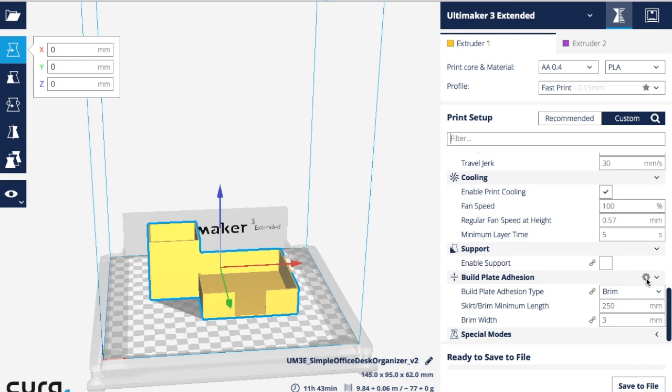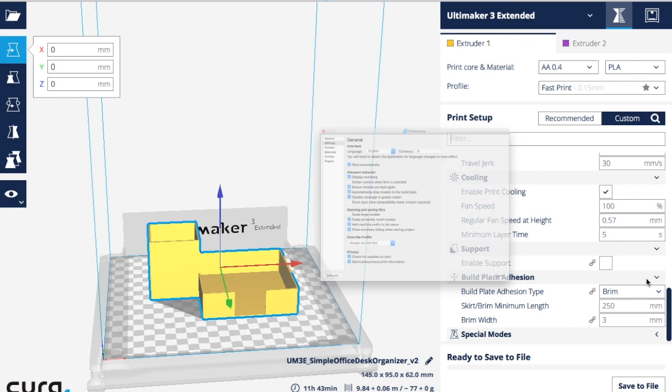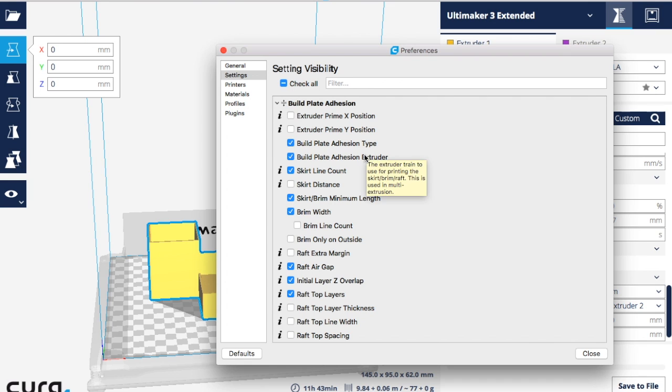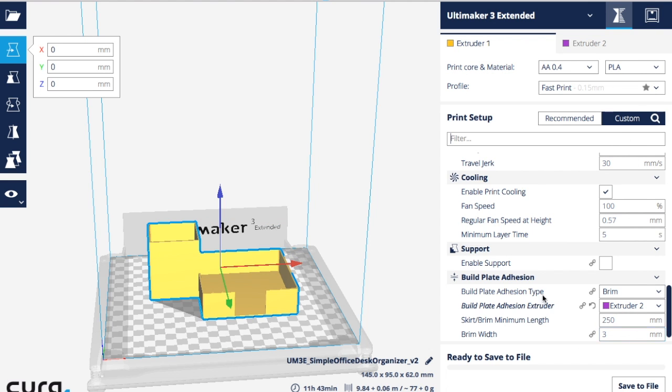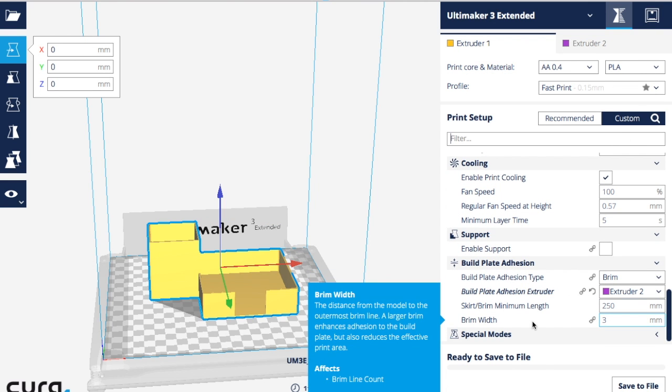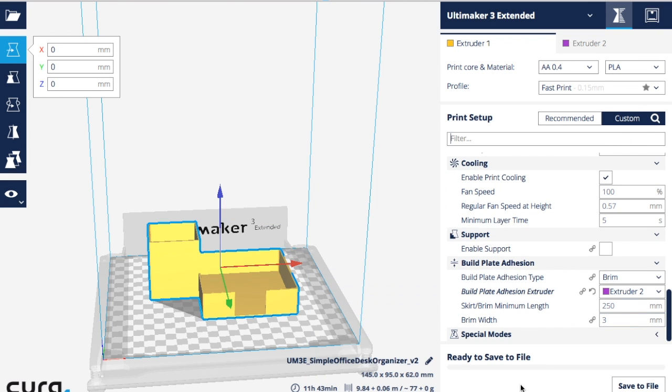If I want to turn it on and make it visible all the time, click the gear, find build plate adhesion extruder, make sure your checkbox is on, close, and now that setting is visible whenever I want to work on a print. I'll see you next time.